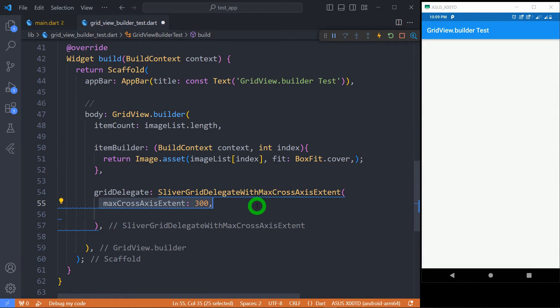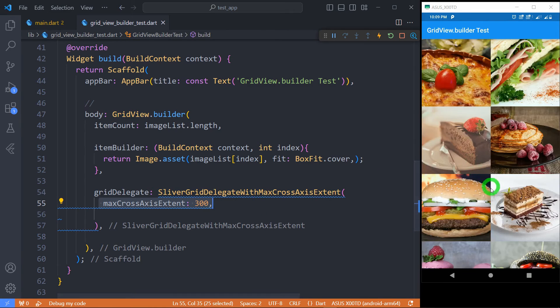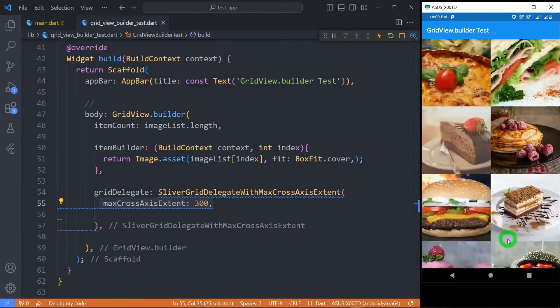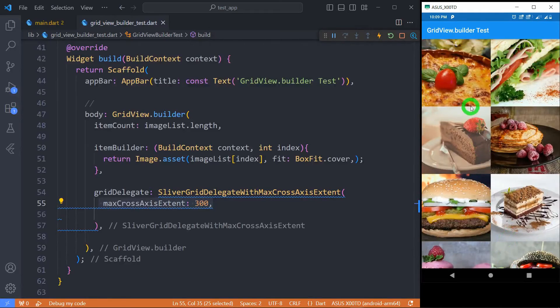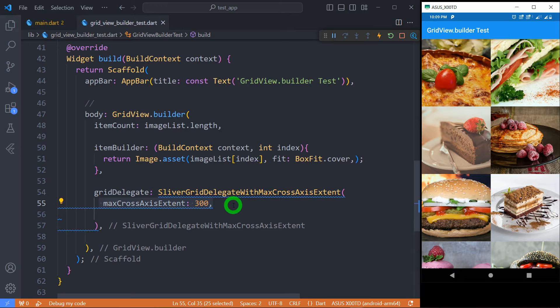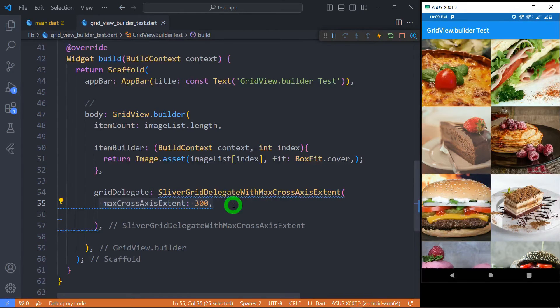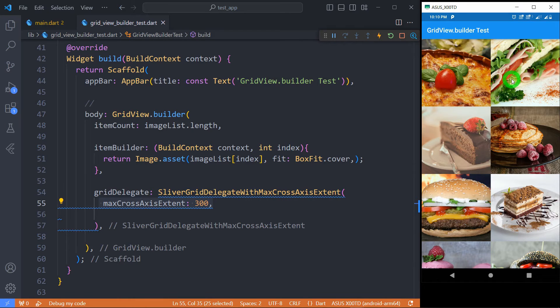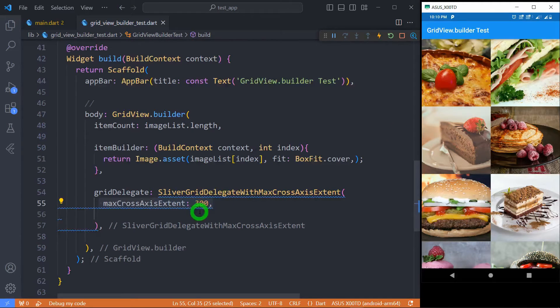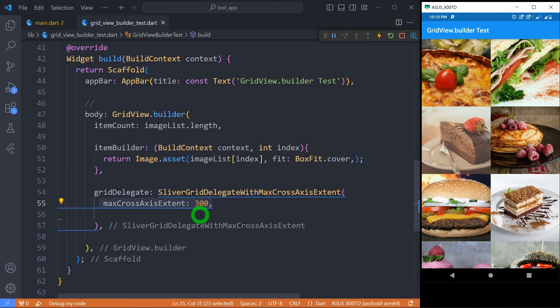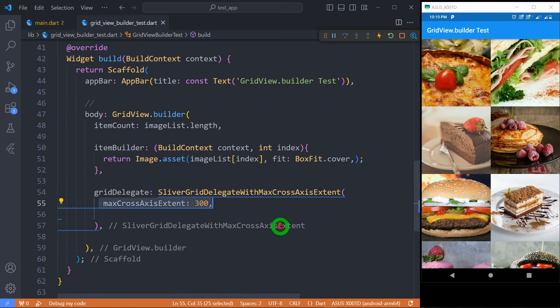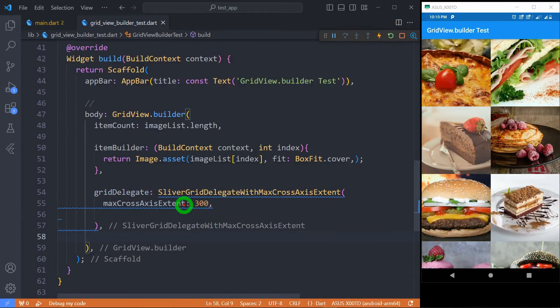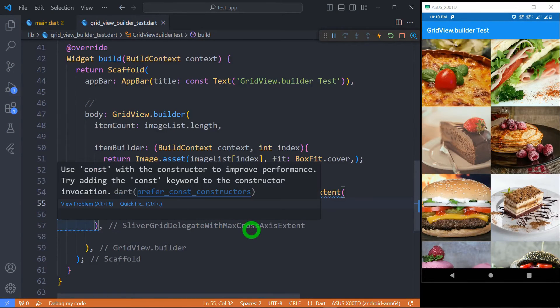So here 300 means I want a tile to have maximum 300 pixels width. Why am I saying width? Because by default my grid view has scroll direction of vertical. That's why for cross axis it's definitely width. So it's important to note that each tile won't have exact 300 pixels. Instead Flutter will try to adjust the tile so that there should be equal width for each tile in each row, but it will make sure that every tile should not have more than 300 pixels width. Let's set its value to 200 and you can see the change.